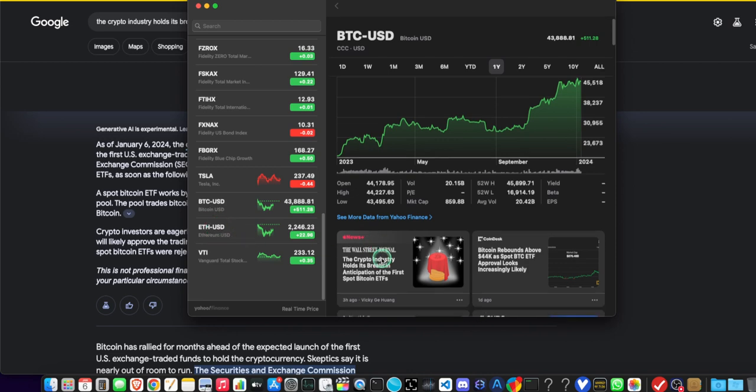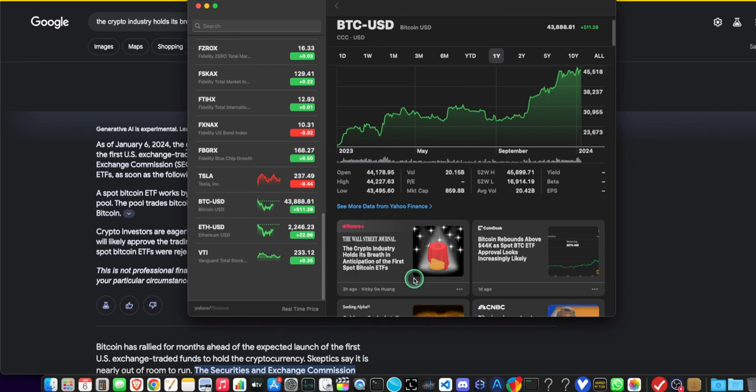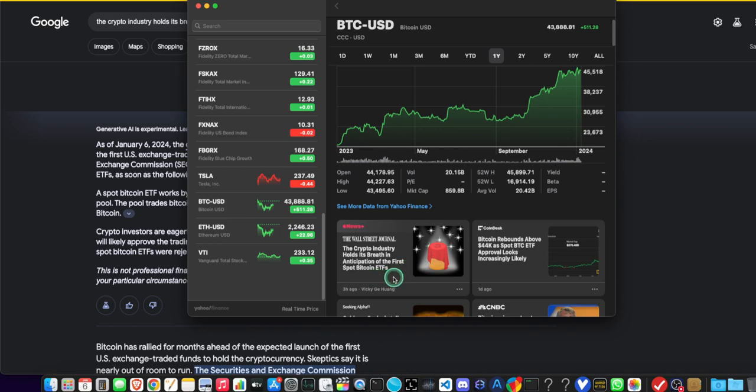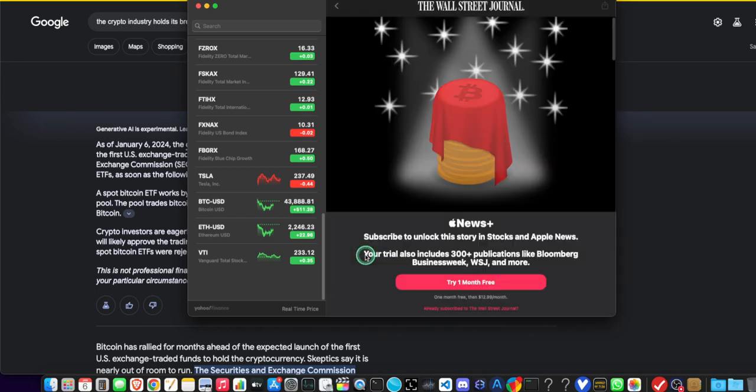And if you look down, they have Apple News, which is weird. It's Apple News Plus, but it's a Wall Street Journal article. You click on it. So it says the crypto industry holds its breath. Oh my God, I don't know where they come up with this stuff. They hold its breath in anticipation of the first spot Bitcoin ETFs. If I click on it, watch this. You have to subscribe to Apple News Plus.